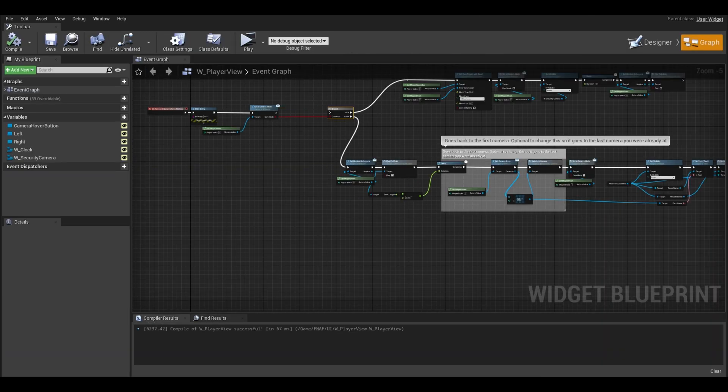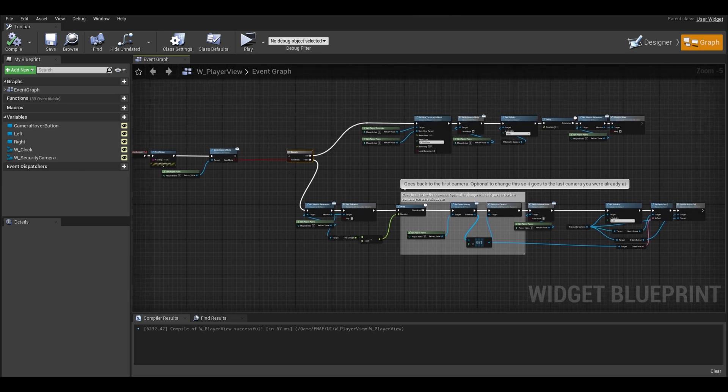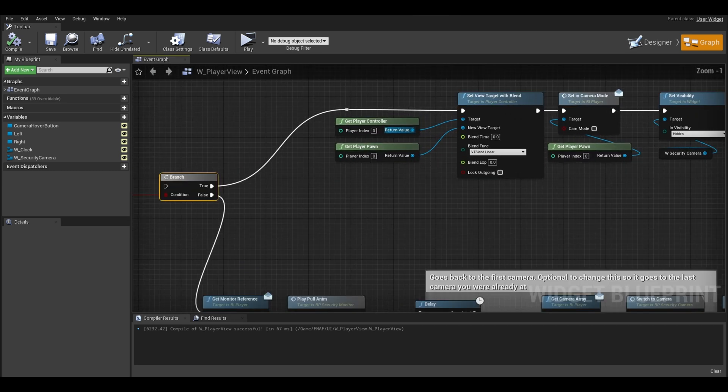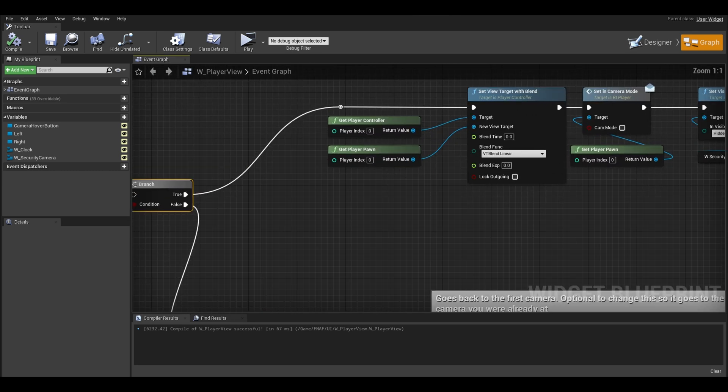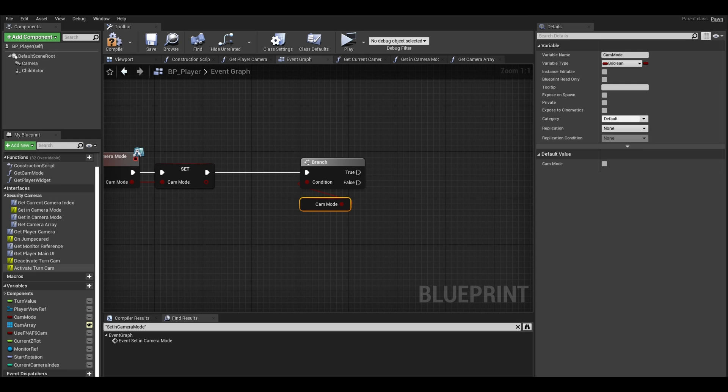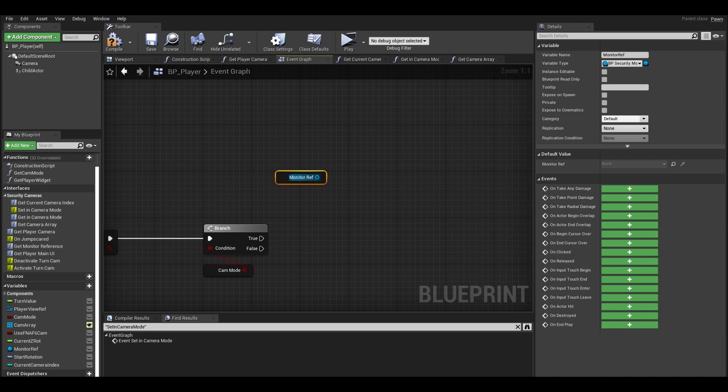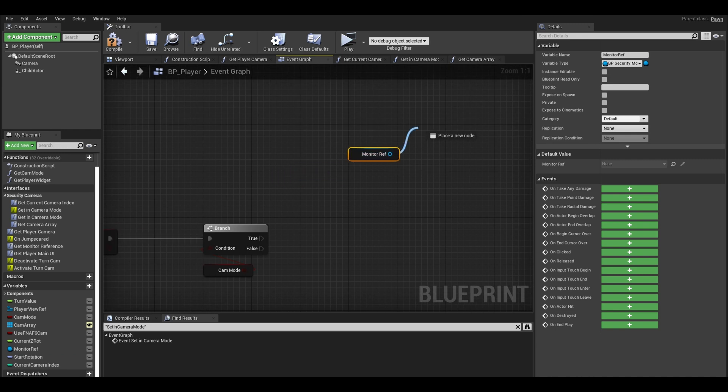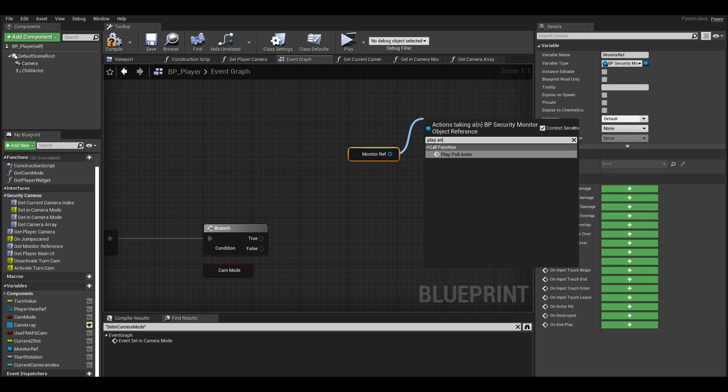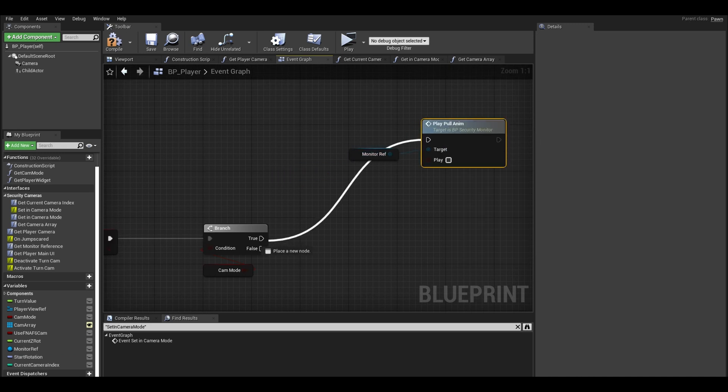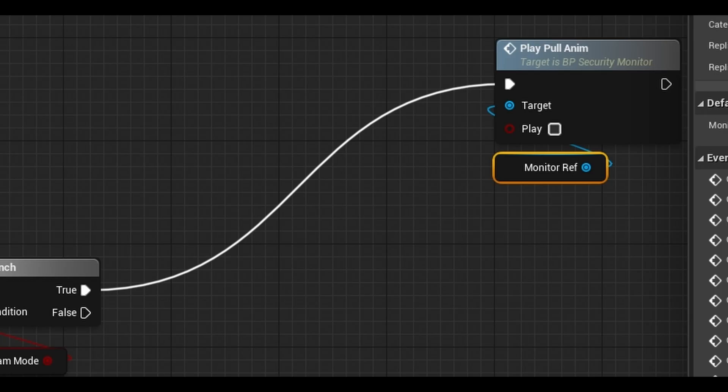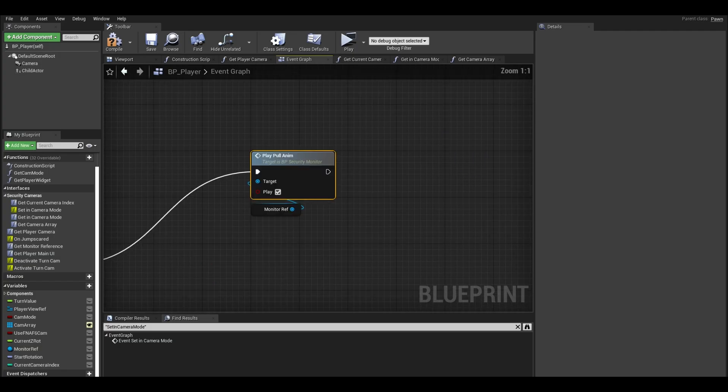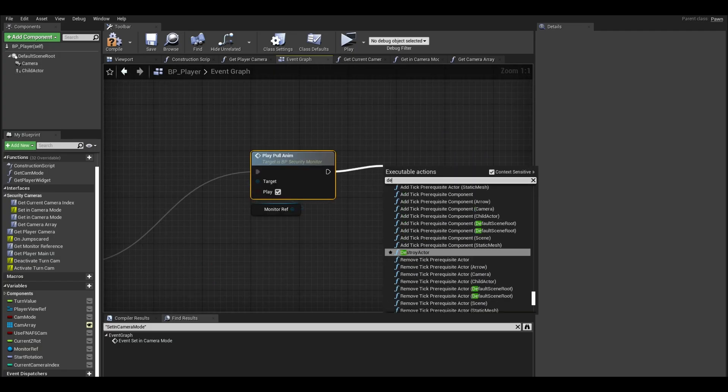Now for our code, we are going to swap the true and false since we are setting the values here. On true we are opening our security cameras so first, get your security monitor reference and call the pull animation. I made this a few videos back. Connect to true and tick the play checkbox. Next add a short delay.